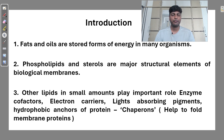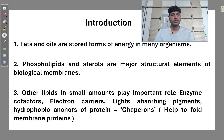Lipids are basically hydrocarbons made up of hydrogen and carbon, and they have different types of derivatives. Triacylglycerols, diacylglycerols, and monoacylglycerols are majorly the storage forms of lipids. Waxes are a different type of lipid derivative. Similarly, phospholipids are modified forms of diacylglycerols or triacylglycerols, and phospholipids are part of the membranes of cells — bacterial, fungal, and eukaryotic cell membranes.